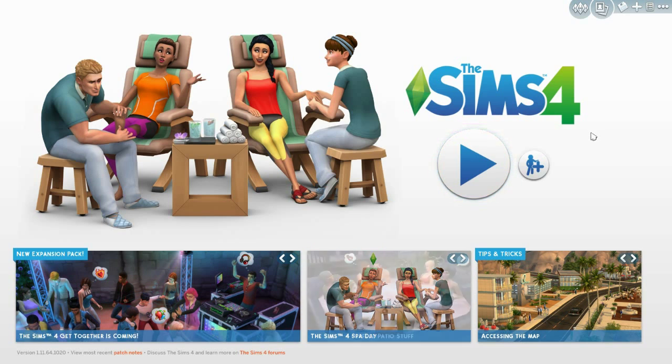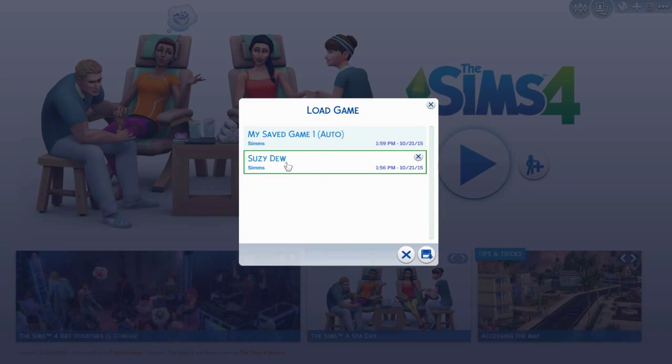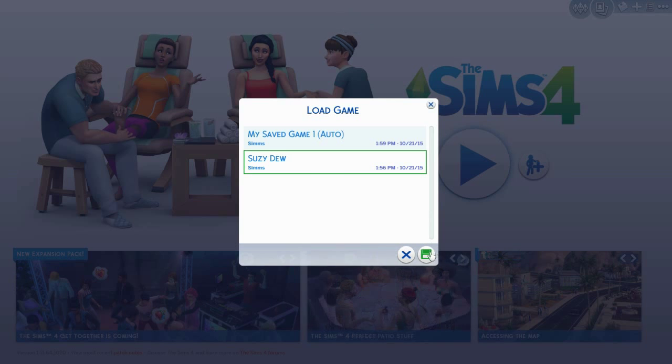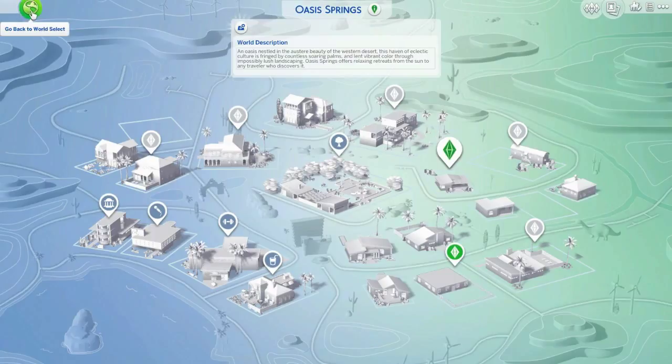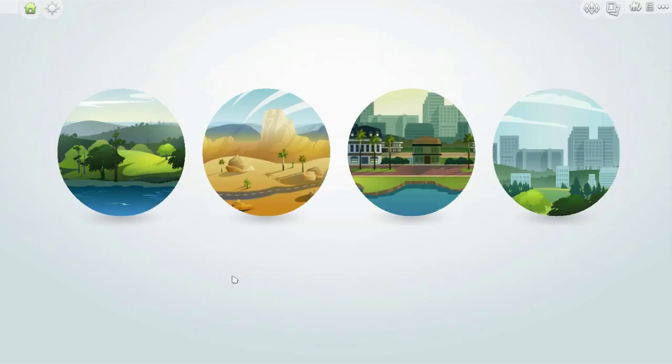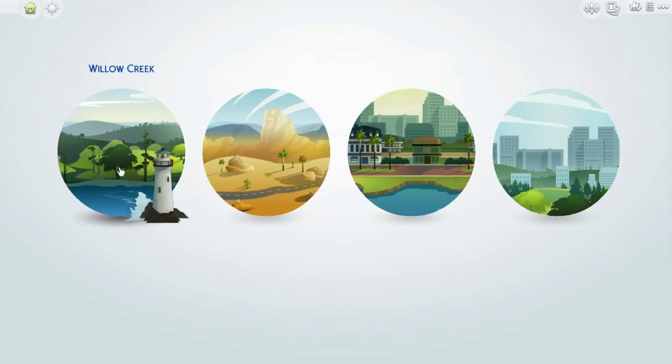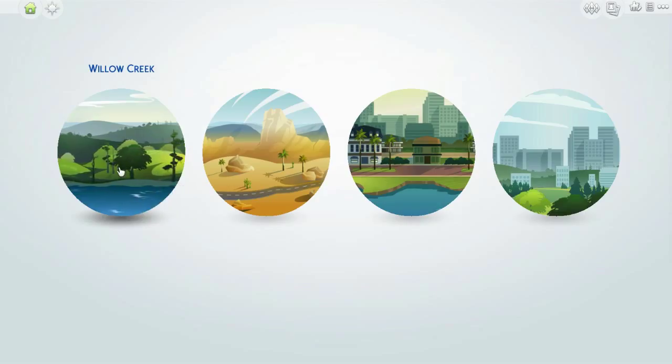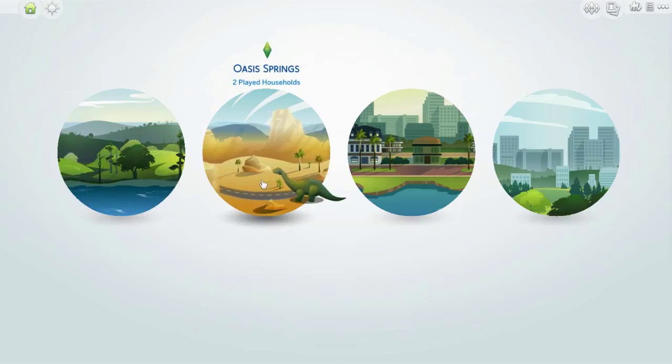Give me just a few seconds to get everything set up. Okay, here is Susie Dew, and here we go. Let's go back to world select. This is new, there wasn't that many worlds I don't think. This is Willow Creek, kind of rustic and pretty, and Oasis Springs.